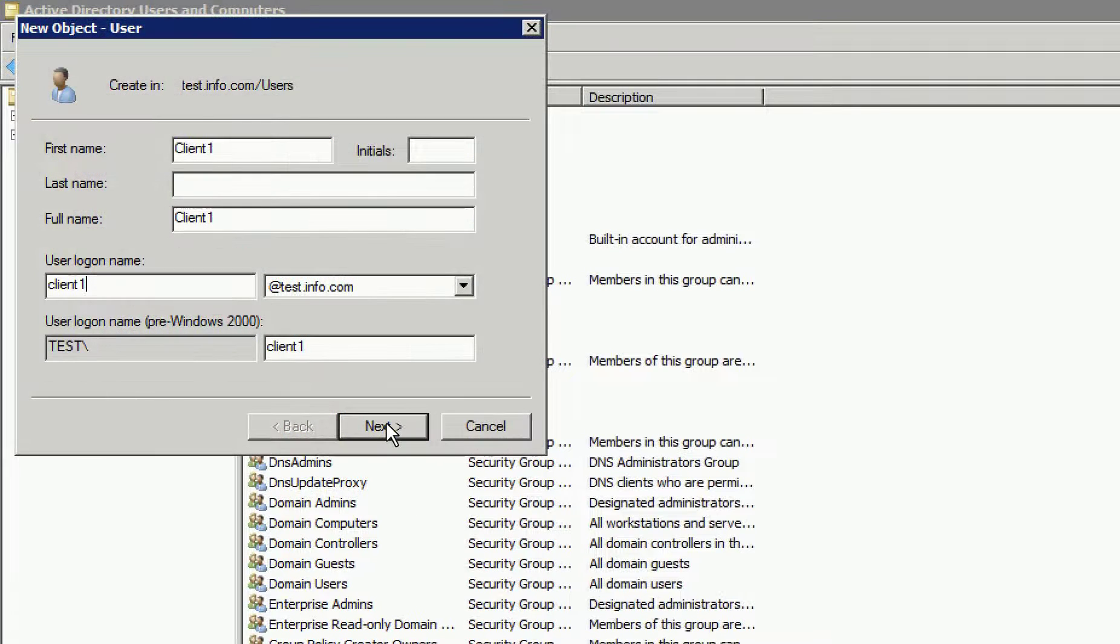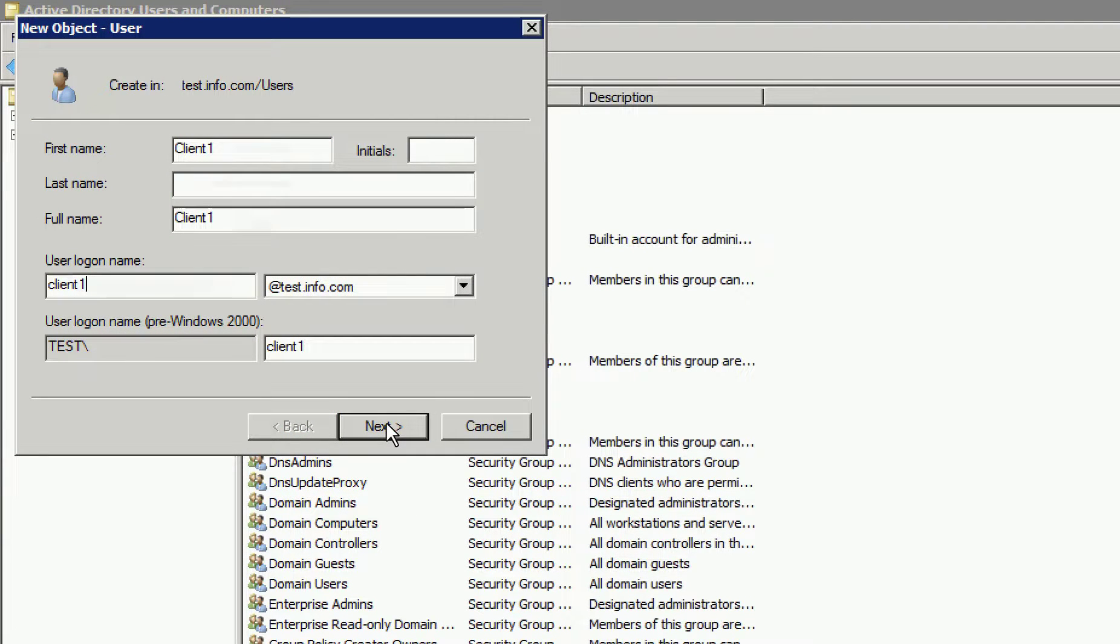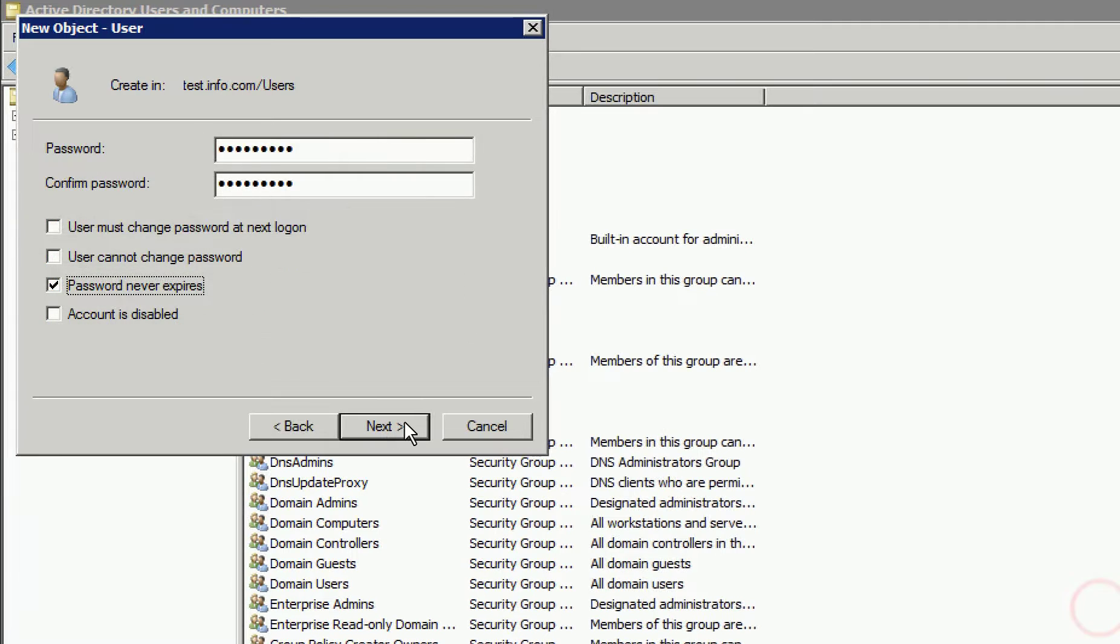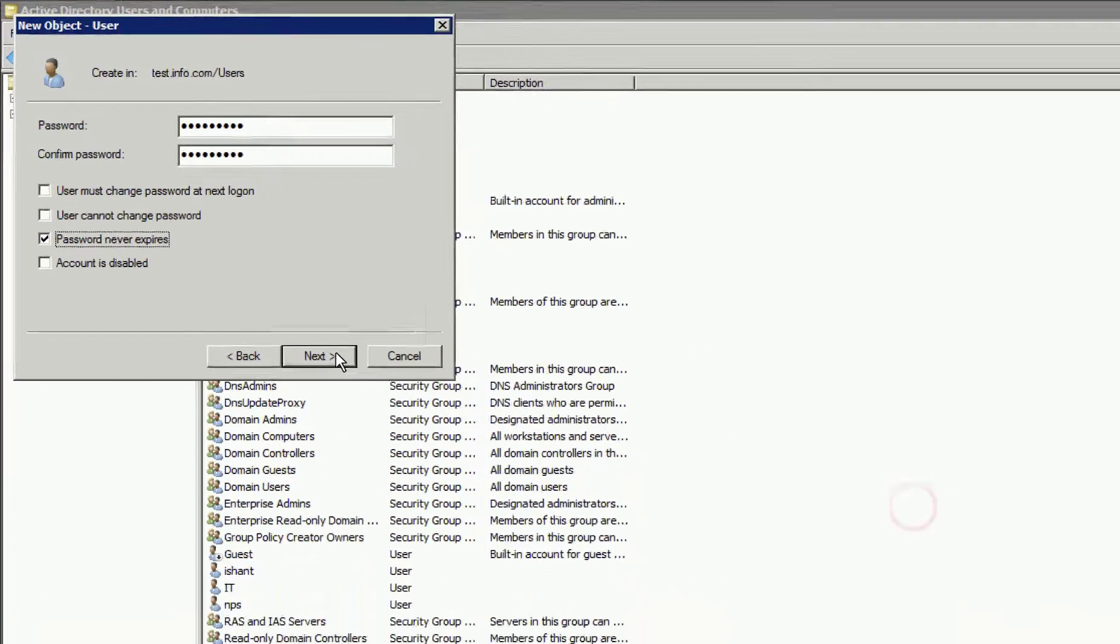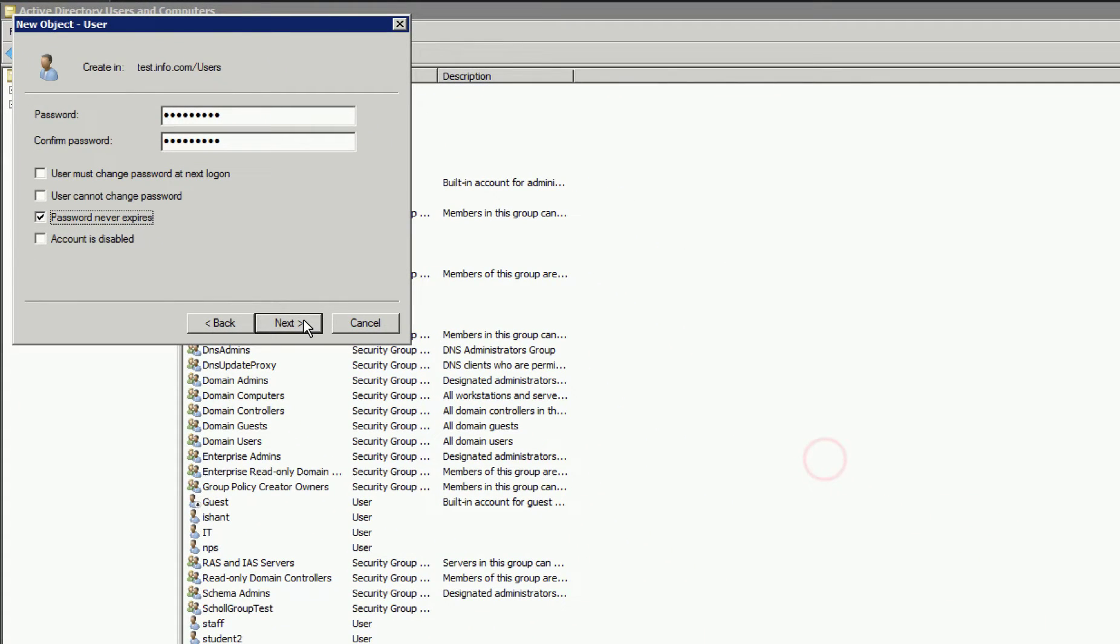Since this is for testing, we're going to keep it simple and create a username of Client1. Once we've done that, we'll set a password and set that password to never expire.